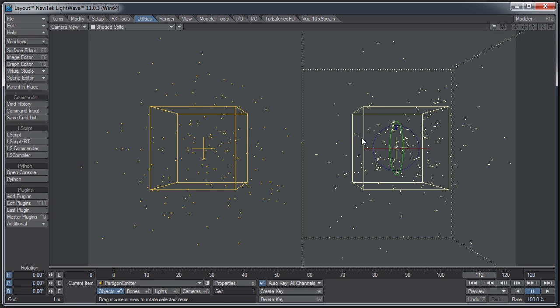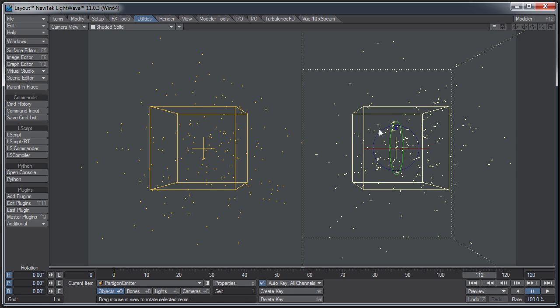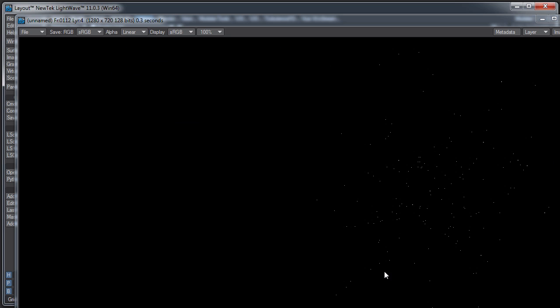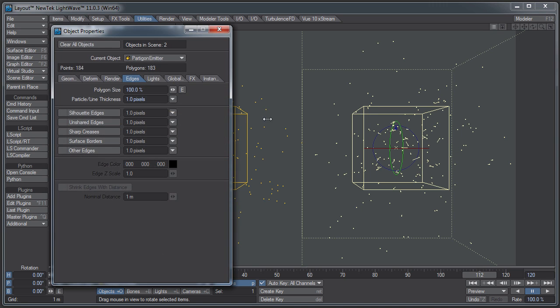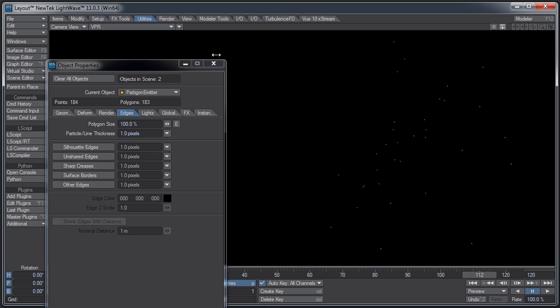Back to the discussion at hand, we have an HV emitter over here and a Partagon emitter. As I said, the Partagon emitter emits single point polygons. If I just hit render right now, hit F9, you'll see that I only get particles on the right hand side. That's because the Partagon emitter is making actual polygons. If I open this and switch over to VPR mode so we can see what's going on as we do things and open the object's properties...